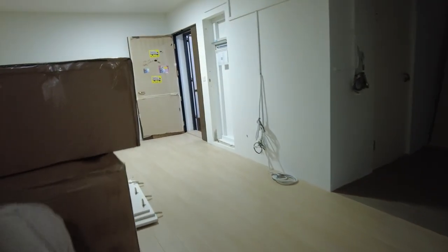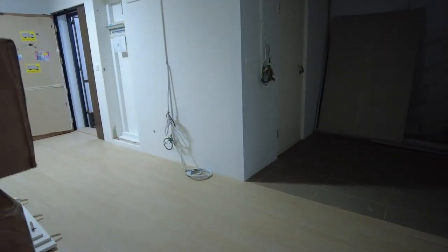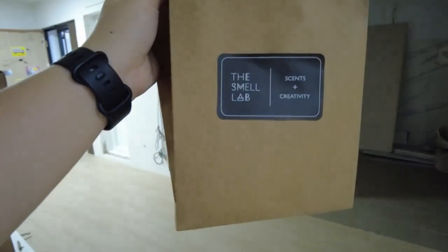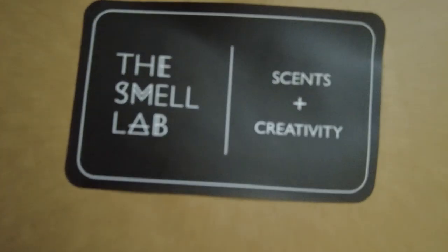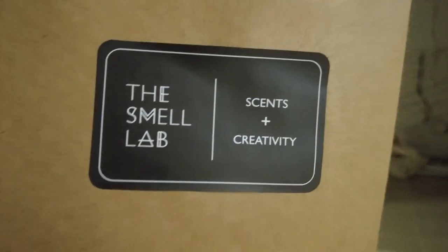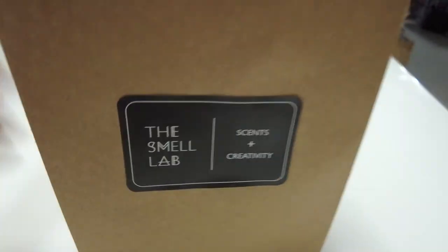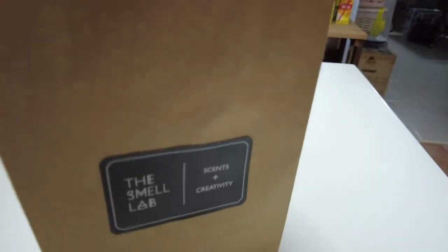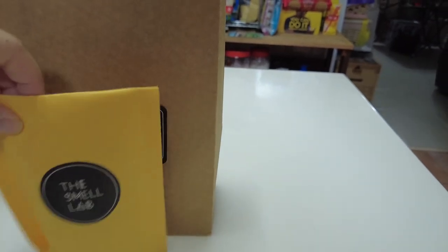But we bought some stuff for the house already, I guess. Essential oils from the smell lab which I will go through later. So what I got from the smell lab is, oh no, they packed it like this.